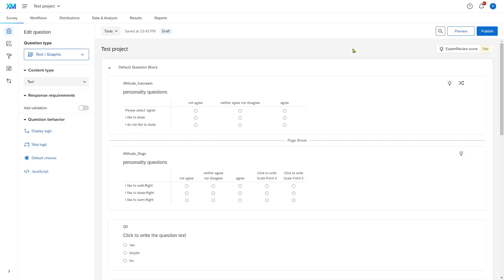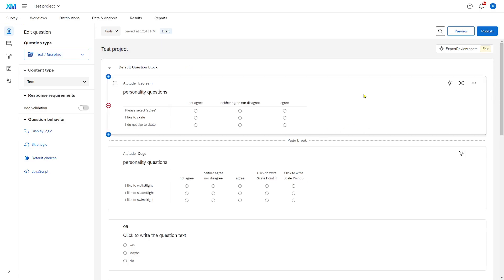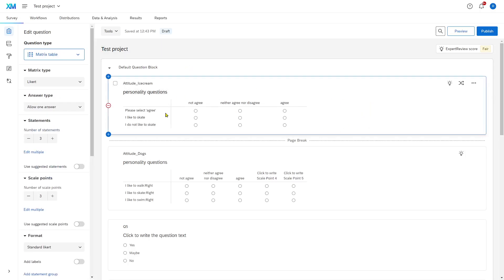One way is to include careless responder checks. I have an example here. Careless responder checks could be, please select agree. And you filter out all the participants later, after exporting the data,